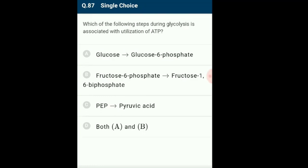Question 87: Which steps during glycolysis are associated with utilization of ATP? Glycolysis is the breakdown of glucose to extract energy. ATP is utilized during the conversion of glucose to glucose-6-phosphate and during the conversion of fructose-6-phosphate into fructose-1,6-bisphosphate. The answer is option D: both A and B.